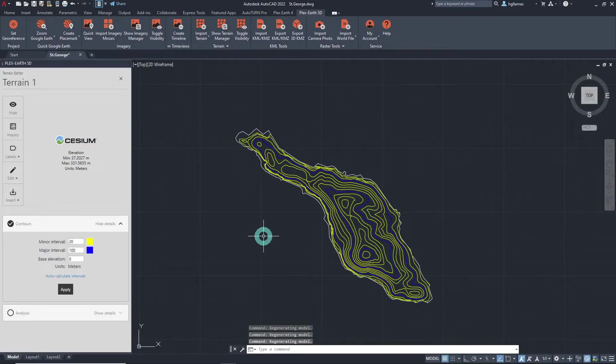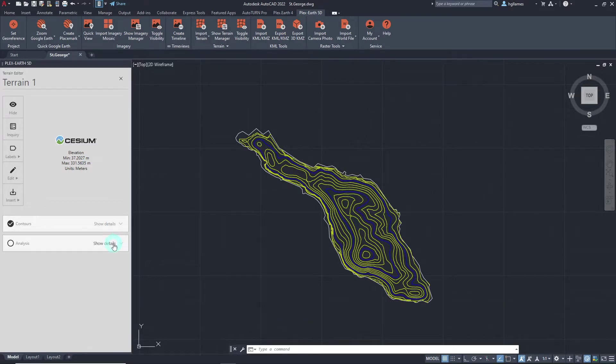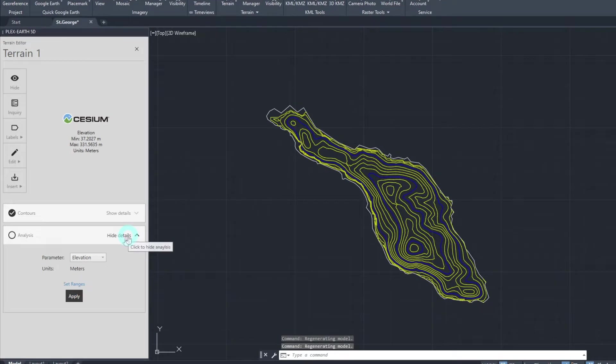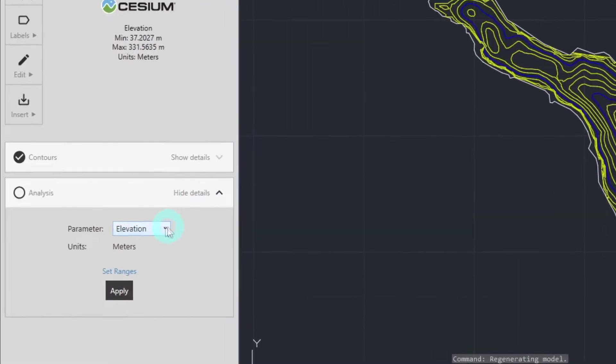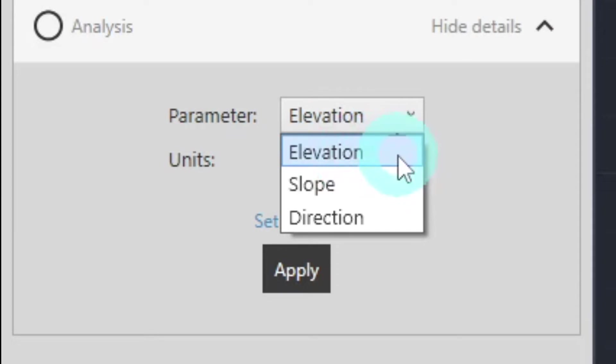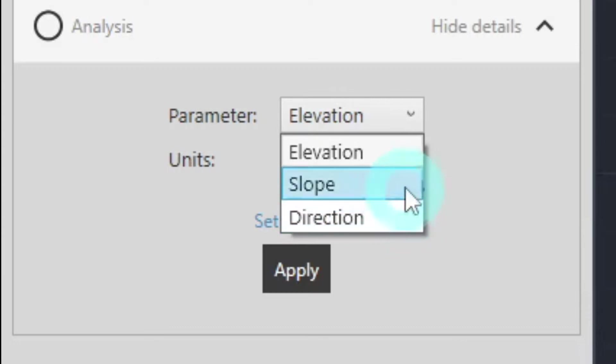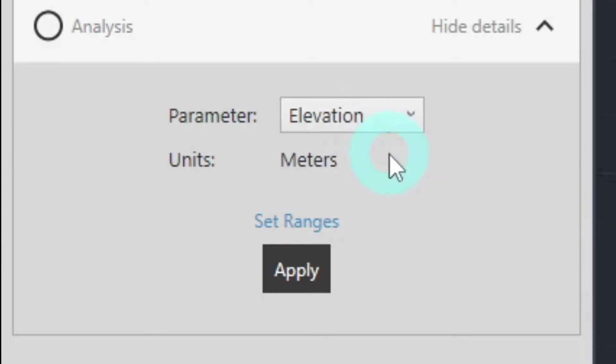Now, we can proceed in performing a terrain analysis. Plex Earth 5D offers three types of terrain analysis. We can get a better visualization of the high elevation areas of the project, or visualize slopes and directions of the terrain. The steps in conducting the three analyses will be similar. In this video, we will proceed in performing an elevation analysis.